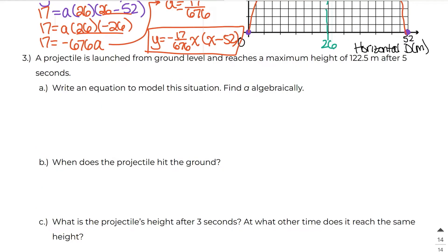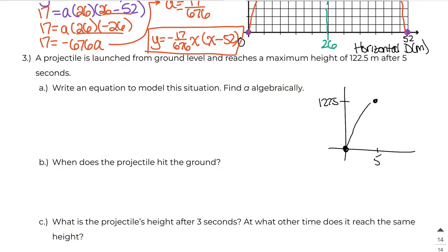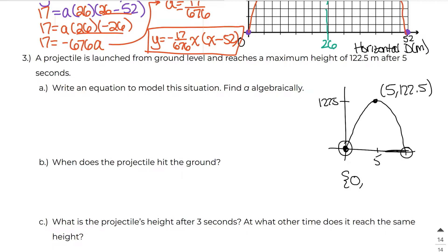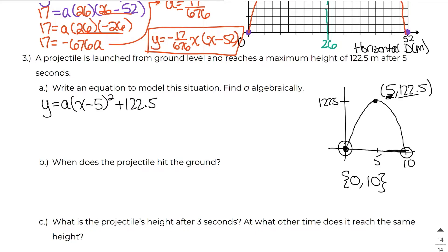In number three, a projectile is launched from ground level, reaches a maximum height of 122.5 meters after five seconds. We know the vertex occurs at (5, 122.5) and the roots are at 0 and 10 by symmetry. I'll use vertex form: y equals a times (x minus 5) squared plus 122.5. Plugging in the point (0, 0) to solve for a: 0 equals a times (0 minus 5) squared plus 122.5.